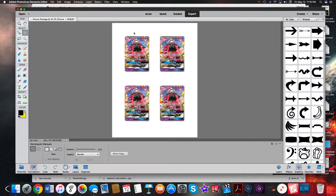I was doing research trying to figure out how to print proxies, and more importantly I wanted to print a page of proxies exactly to scale. Most of the stuff I found is very cumbersome, involves multiple steps, and I just wasn't finding any information on how to do it easily. I started playing around with Photoshop and figured out this awesome technique, so I wanted to share it.